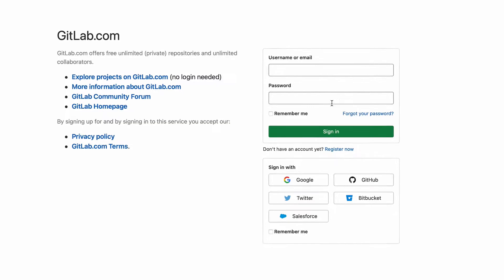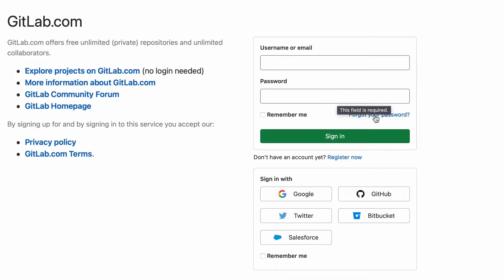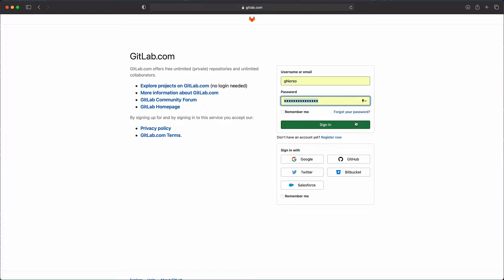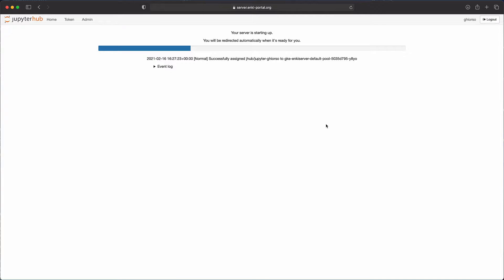If you don't have GitLab credentials, click on Register Now, which will take you to the GitLab page for registering and you can sign up for a free account. Once you have those credentials, input your username and password into the boxes provided and click Sign in. At this point, you'll be taken to a Google Cloud server which will instantiate an Anki node. The node will either appear immediately or will take a few minutes to configure.